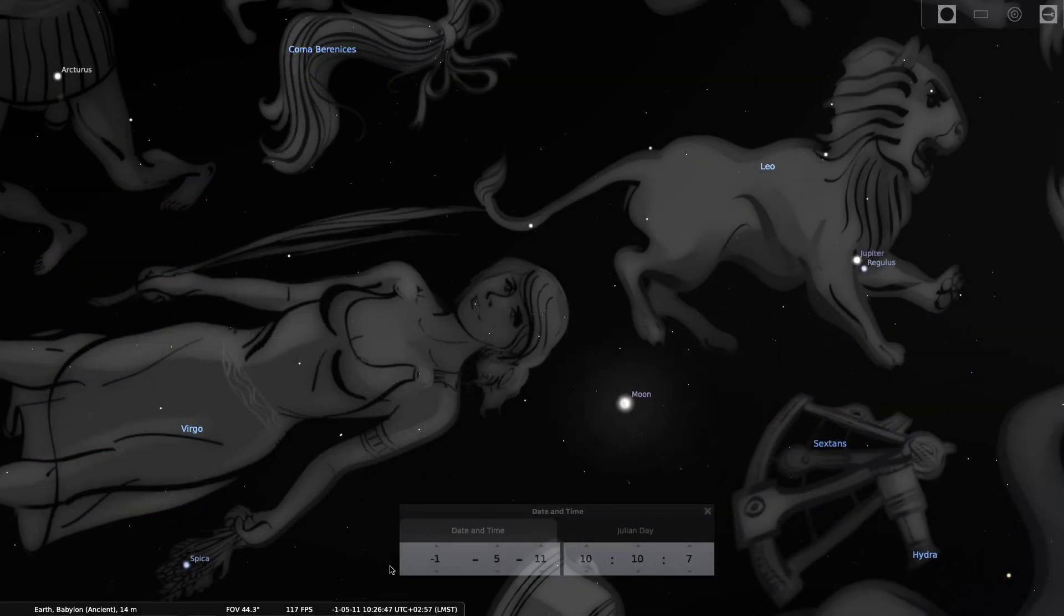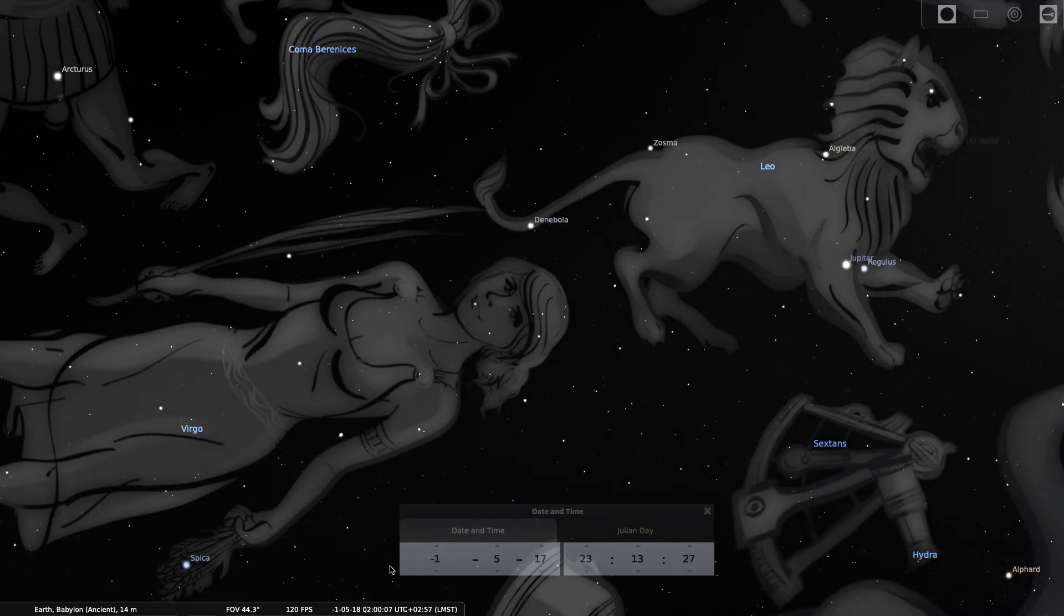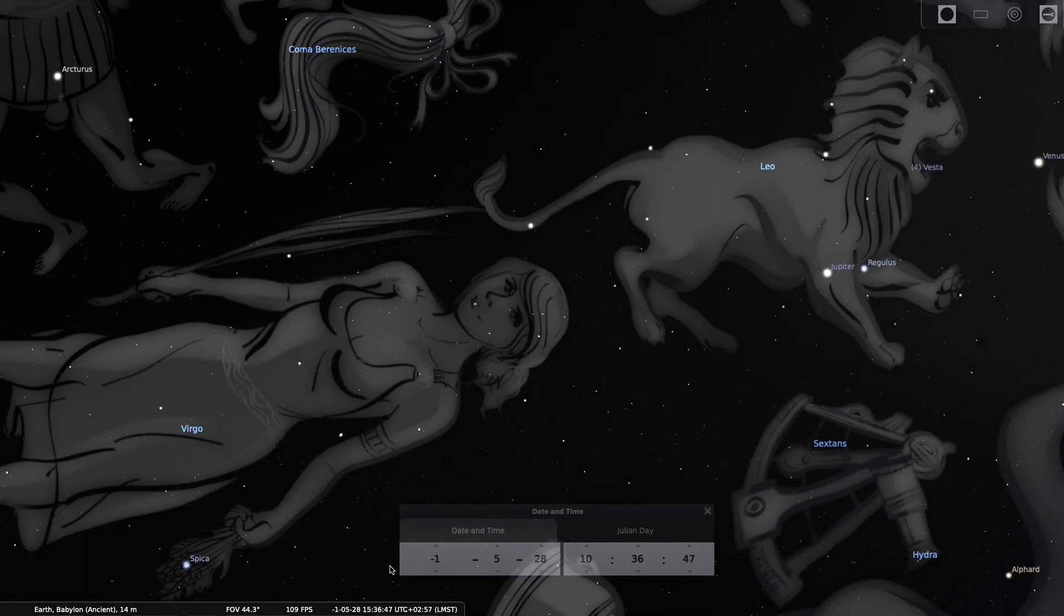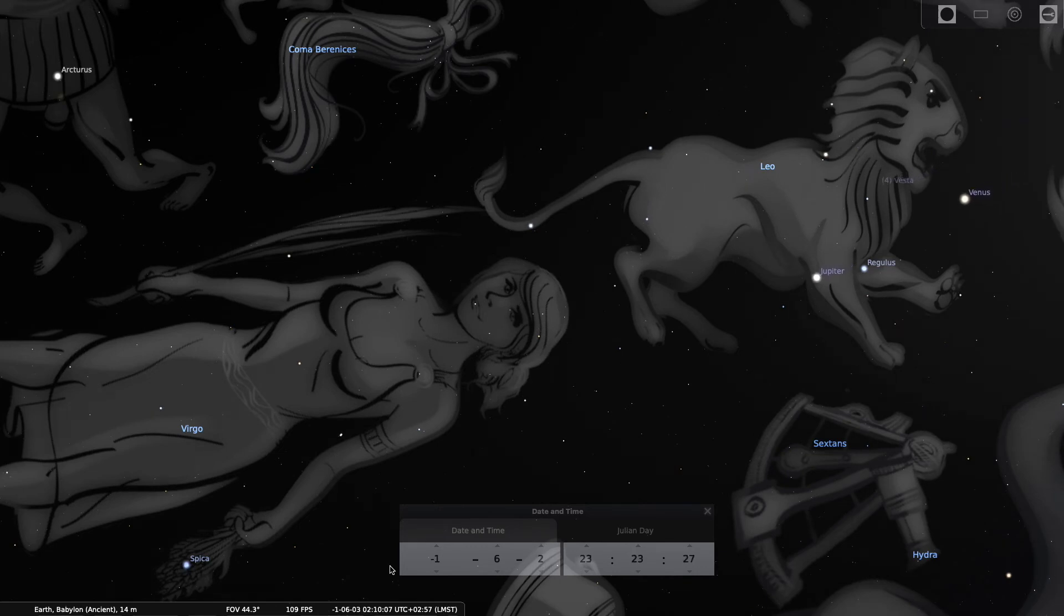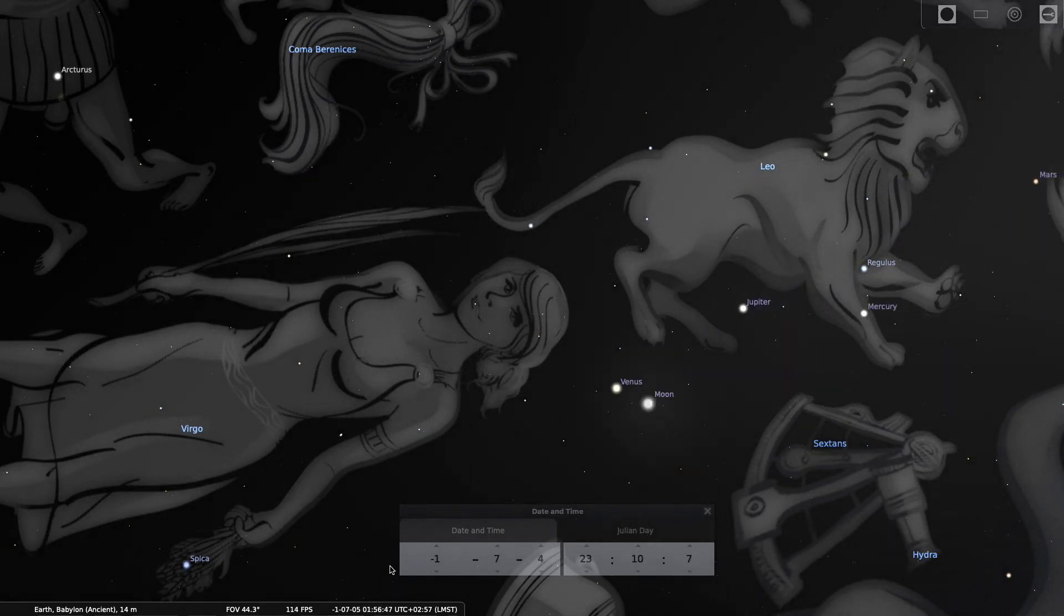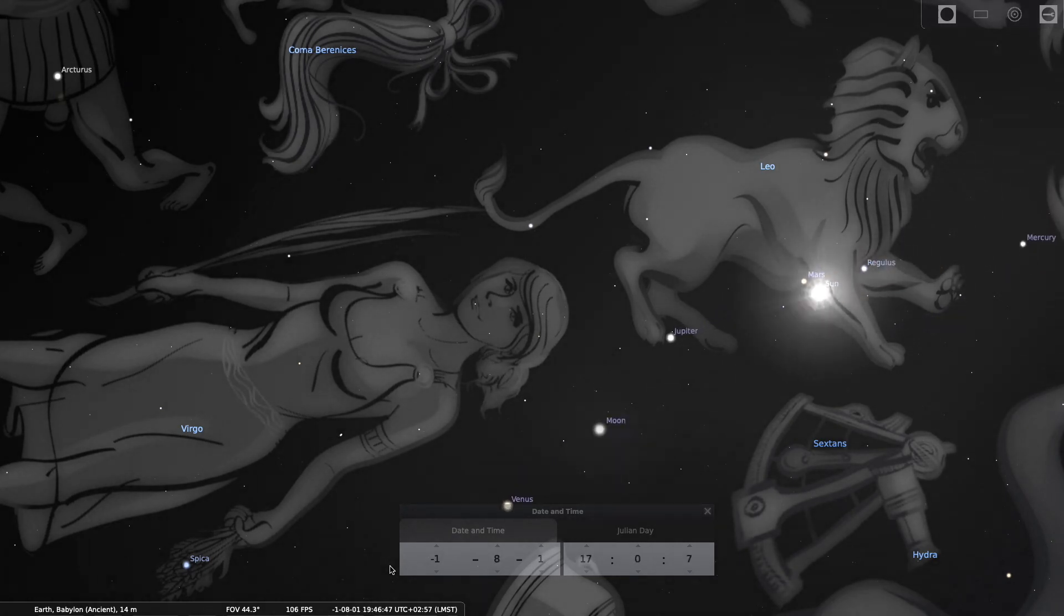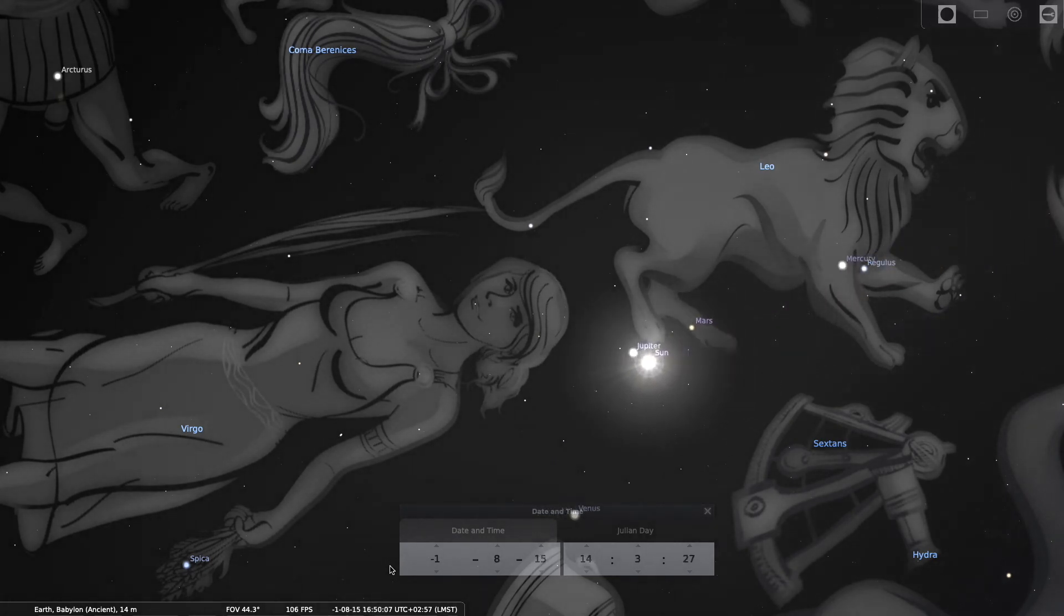But after the third conjunction of Jupiter and Regulus on May 8th, 2 BC, Jupiter continued to move forward in the sky, meeting with Venus on June 17th. Then we see that clustering on August 26th.